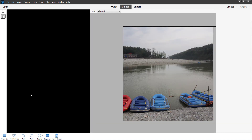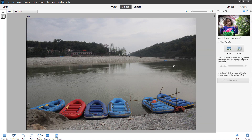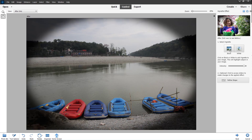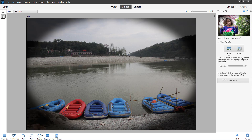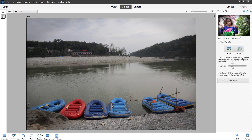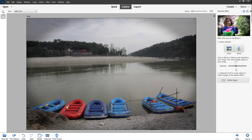After clicking, you get the vignette effect. You can select either a black vignette or a white vignette, and you can see it added around the picture. Using the black vignette, you can decrease or increase the level of intensity according to how you want.